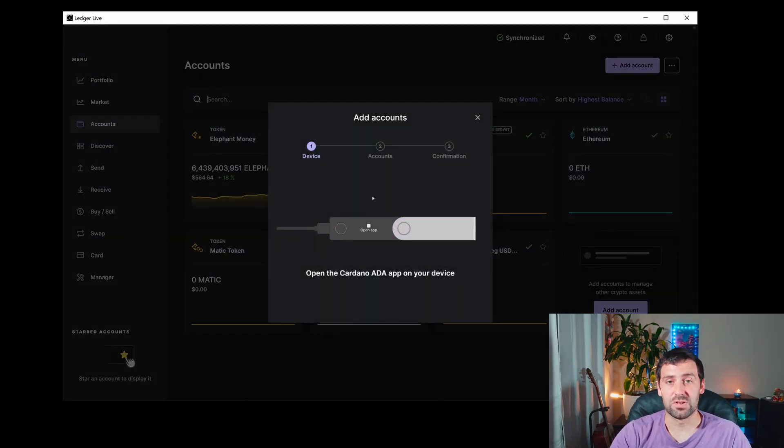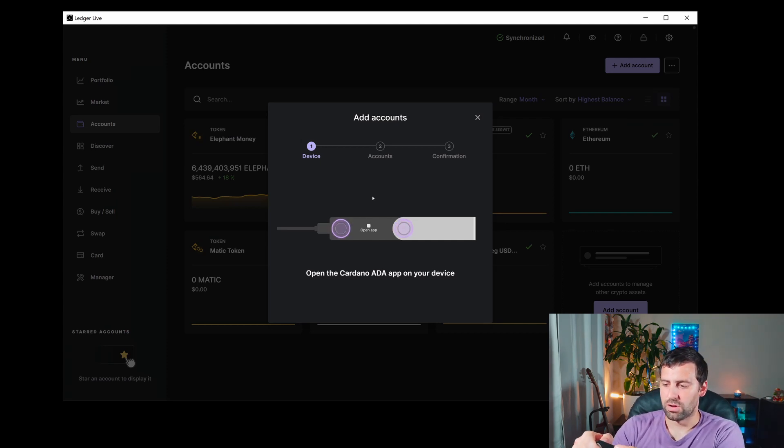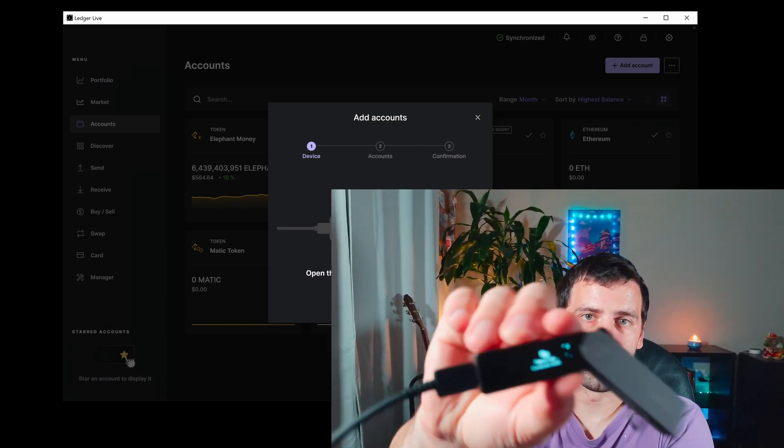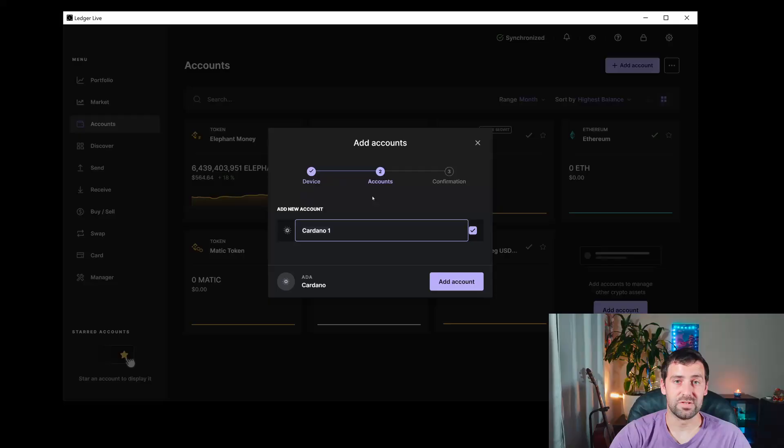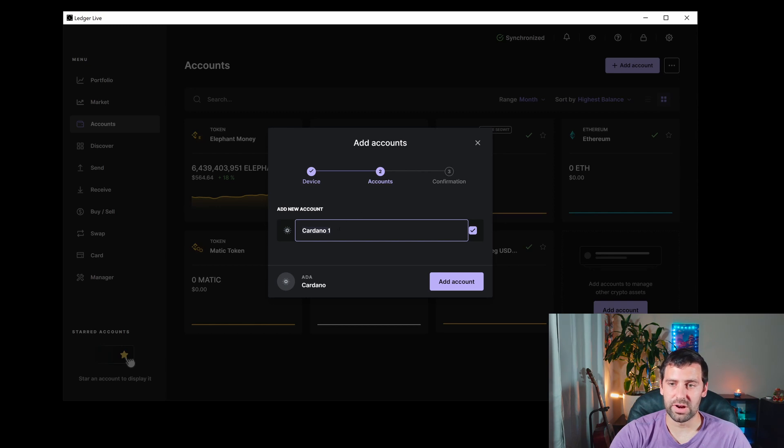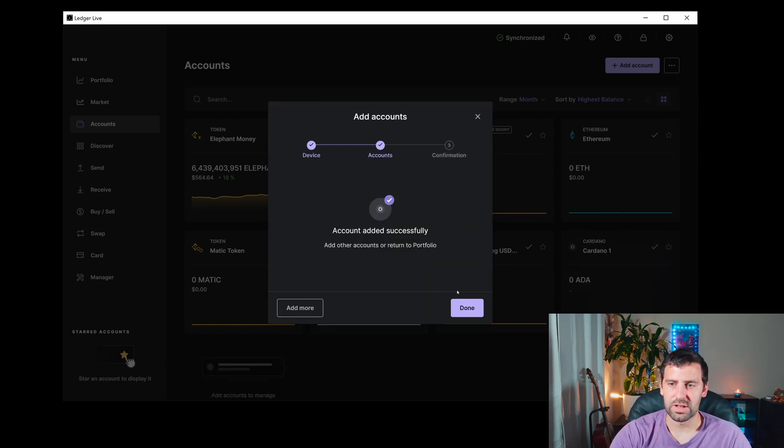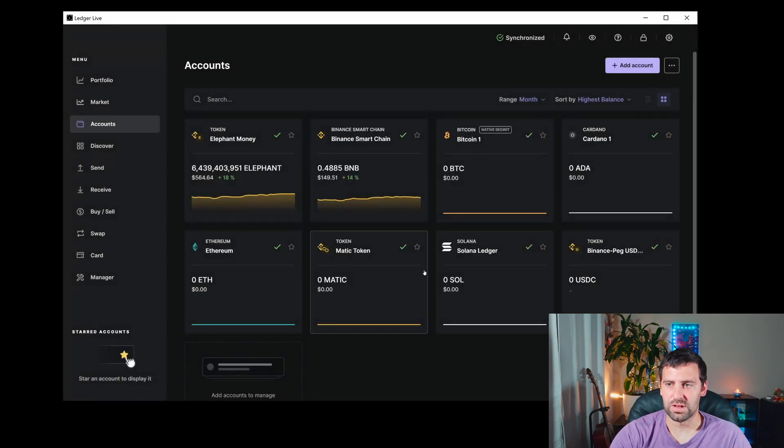It will ask you to open the Cardano app on your device, so go ahead and do that. It's going to synchronize and add a new account. You can name it whatever you want; I'm just going to leave it at Cardano 1. Click Add Account, and the account will be added successfully.